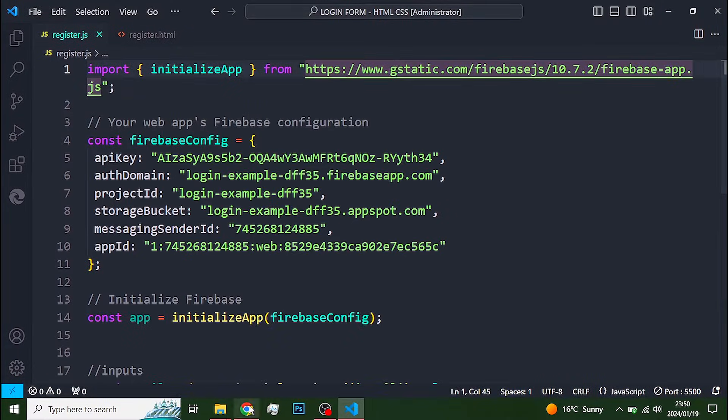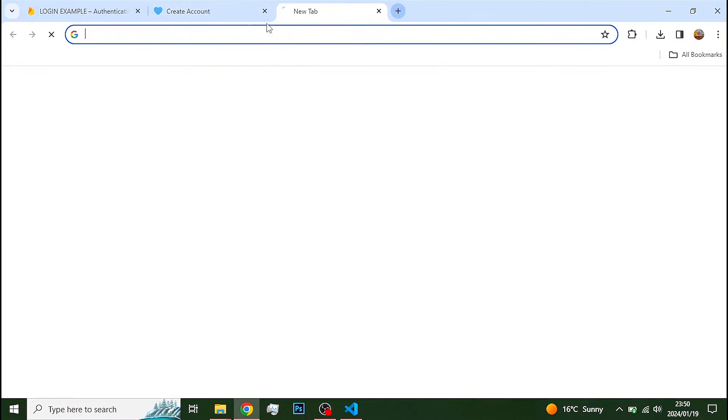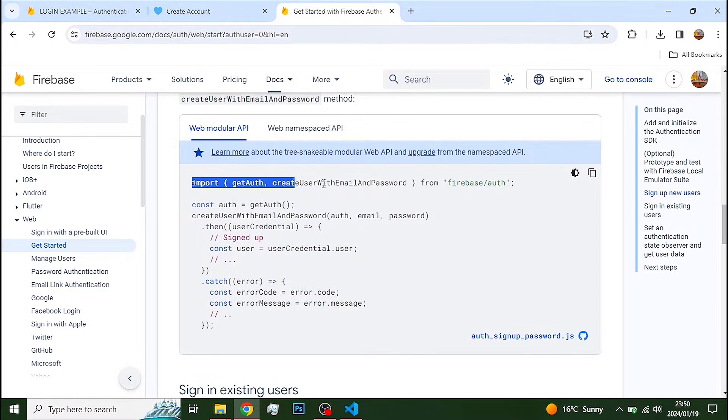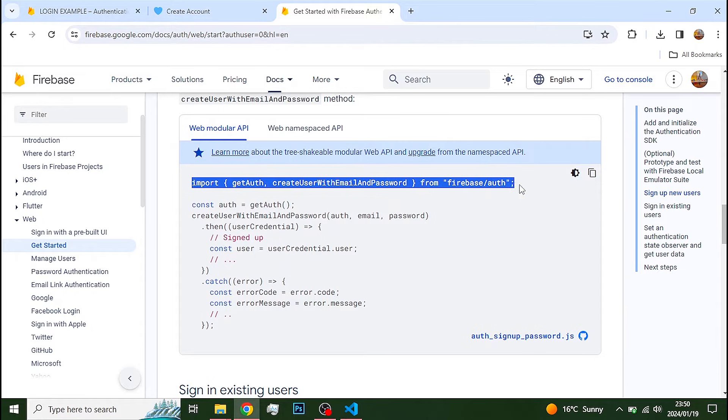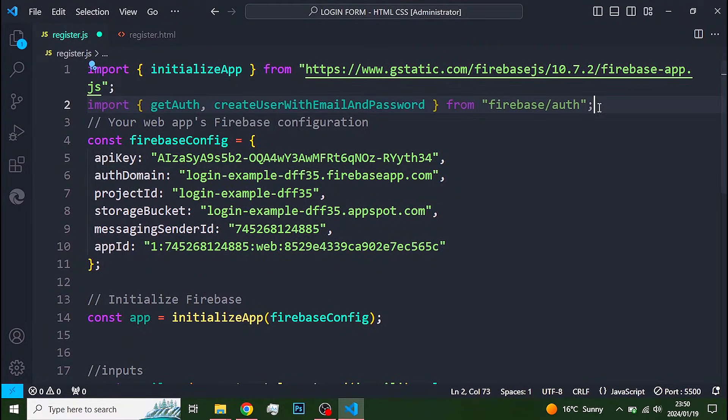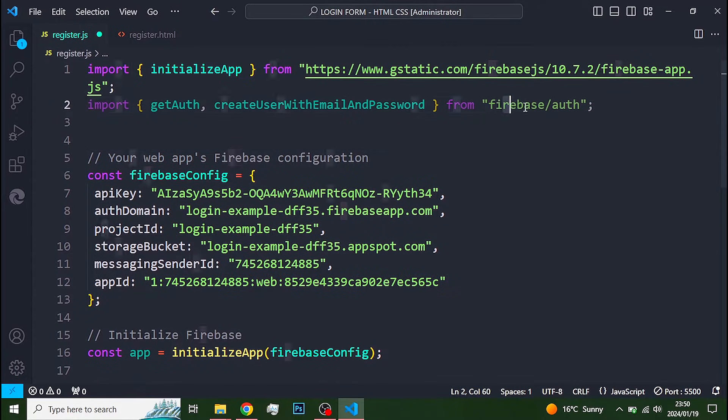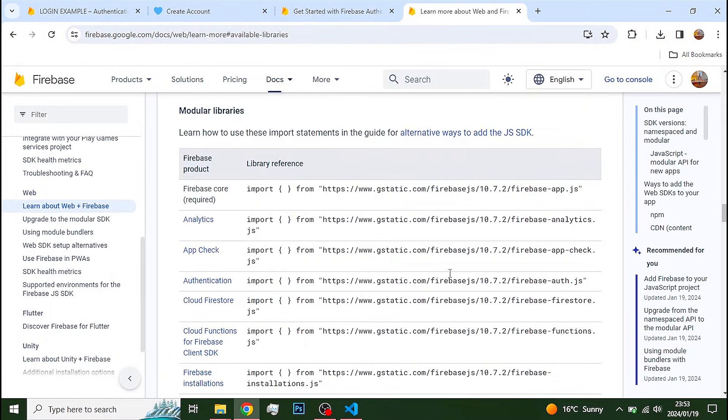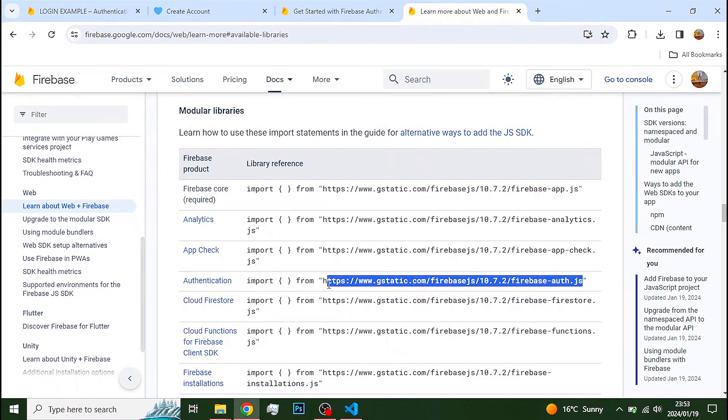Go back to the Firebase documentation and import get auth and create user with email and password. These are functions that are imported from Firebase from this link right here.